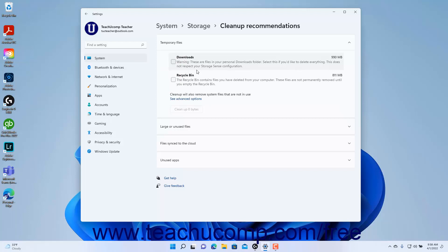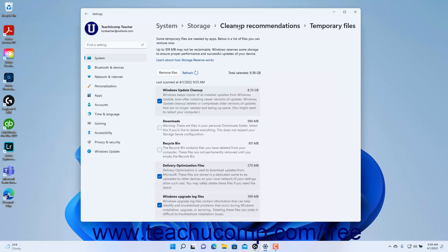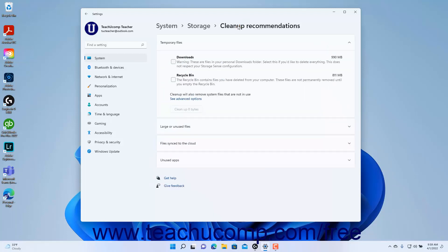Alternatively, to view advanced cleanup options in Windows 11, click the See Advanced Options link in the Temporary Files section to show the Temporary Files settings. Here you can read about each type of temporary file you can delete. To mark a type of file for deletion, check its checkbox. To remove the checked file types, click the Remove Files button at the top of the list. To return to the Cleanup Recommendations settings, click the Cleanup Recommendations link in the breadcrumb navigation at the top of the Settings app window.